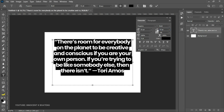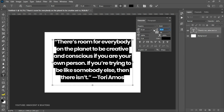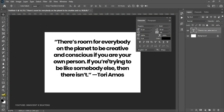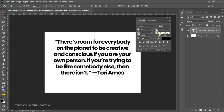You can also select the leading field and type in any number directly. Importantly, even when you don't have the text tool active but the text layer is selected, leading will still work. So if the layer is selected but the text isn't highlighted, you can still close it up or open it up and it will apply.